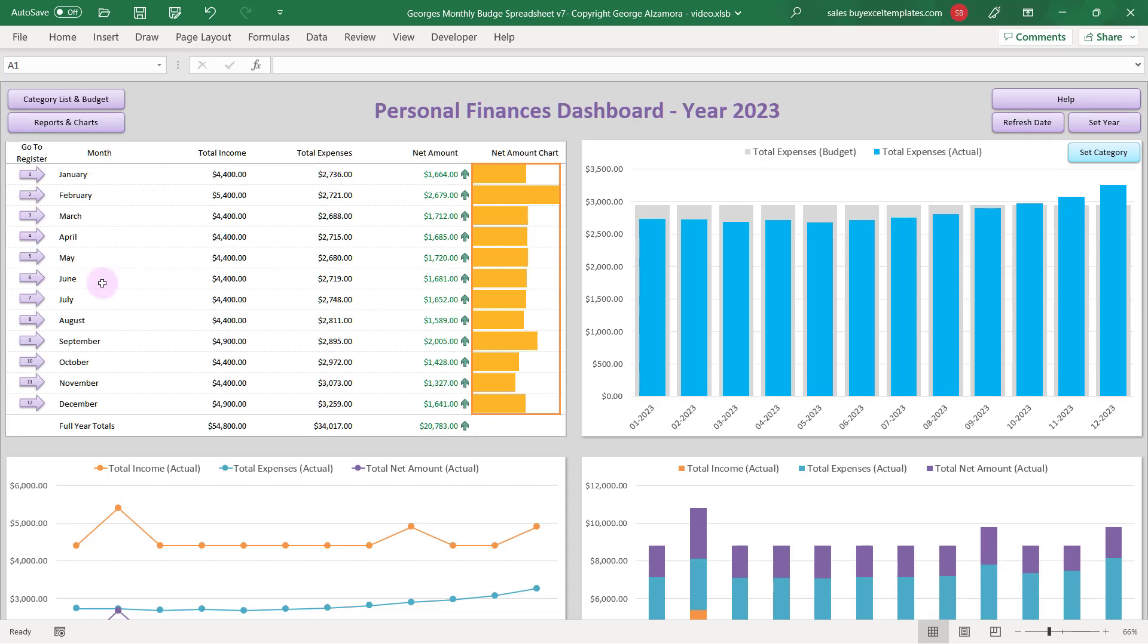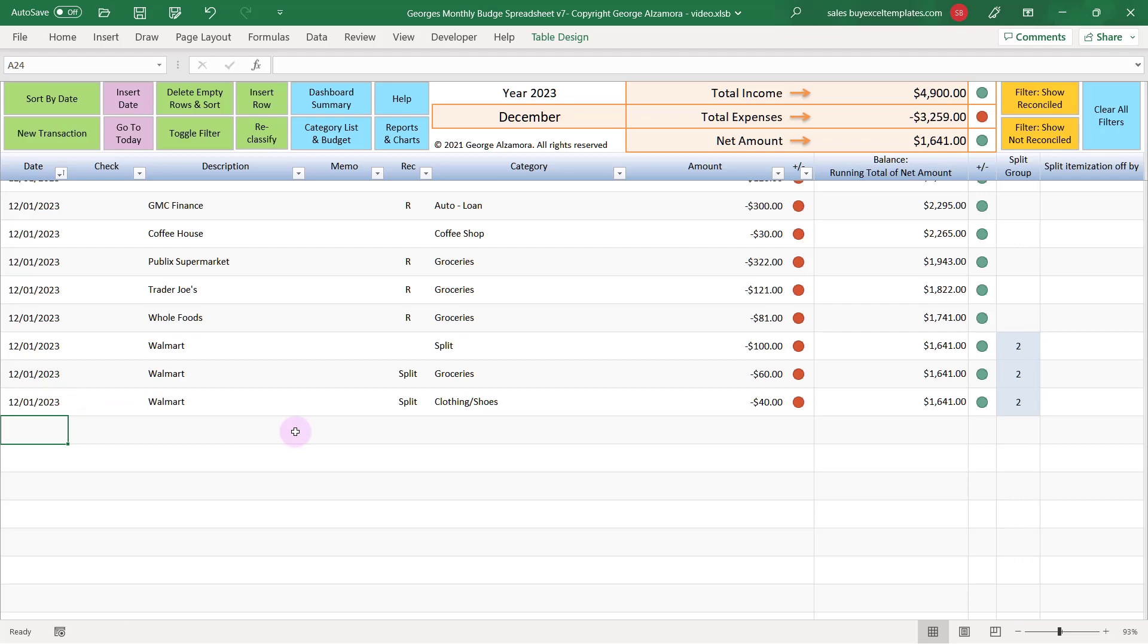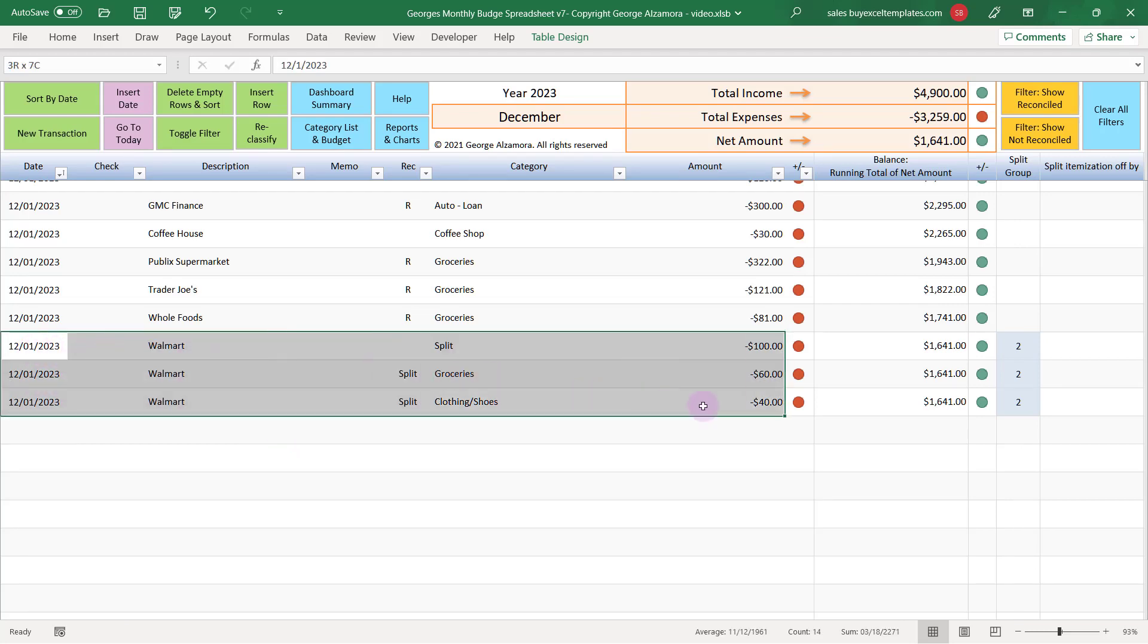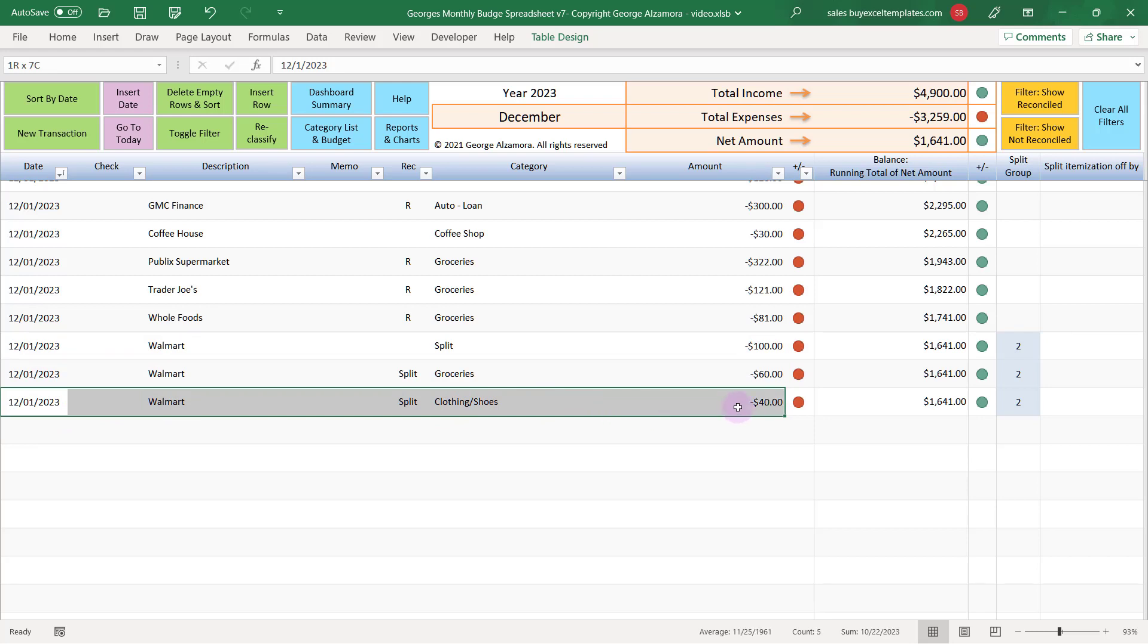So let's take a look at the registered transactions for the month of December. What's nice about this is you can also split transactions. So here I have an example of an expense of $100 at Walmart being split between two different categories, groceries and clothing and shoes.